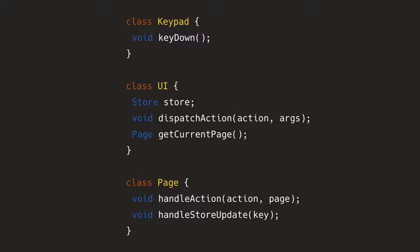And it also has a get current page. And in this kind of scenario, when I said you can have multiple handlers, each handler in here is called a page. So the page has the handle action method, which you can see has exactly the same parameters as dispatch action, because dispatch action just passes it over, and then handle store update with a key argument where you pass what did you change in the store.